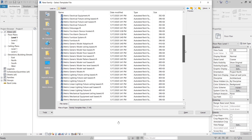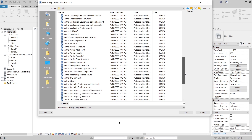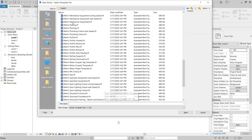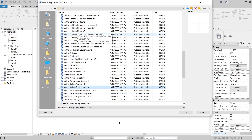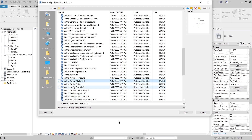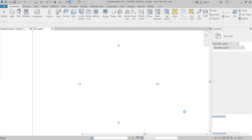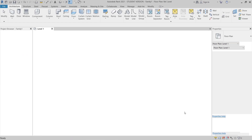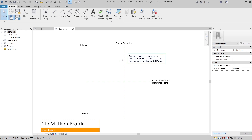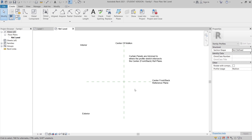I'll scroll down to find the right template. Here it is — Metric Profile Mullion. I'll hit Open. Now I'm in the Metric Profile Mullion template. I'll work from the 2D reference level to create a parametric profile for our metal sheet.